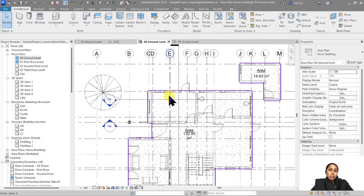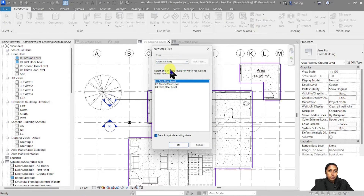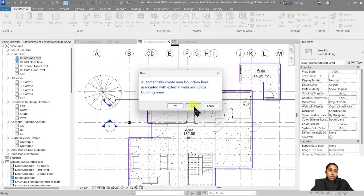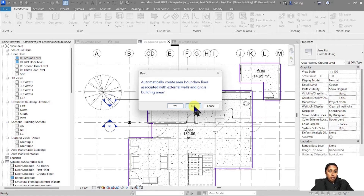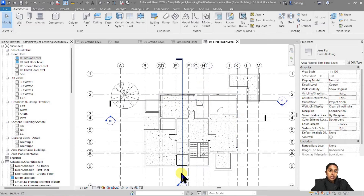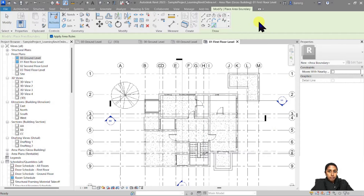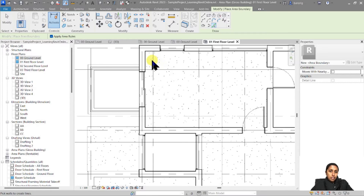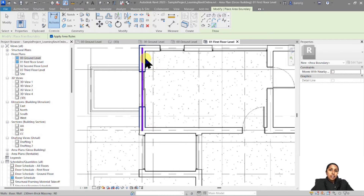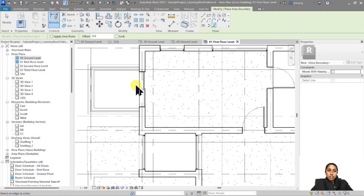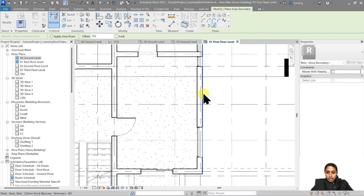Now let's see how we can manually add boundary lines in a project. Let's go to Area and create an area plan for the first floor for Gross Building area. This time I'm going to say no to automatically creating area boundary lines because I want to create my boundary lines manually by selecting my walls. So now you see there are no purple lines available. Instead, I will go under Area Boundary, choose the Pick Lines option. If you have Apply Area Rules switched on, it means that going near a wall will take the center line of your walls. Because I'm looking for a Gross Building area, I don't want the center line, so I will switch that off.